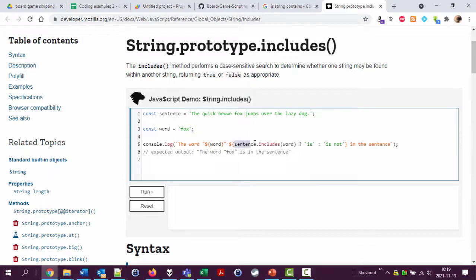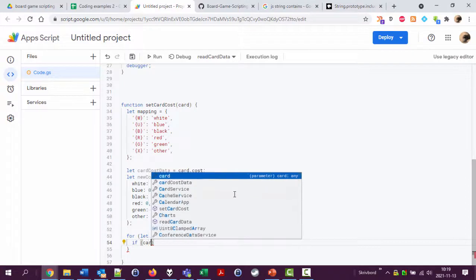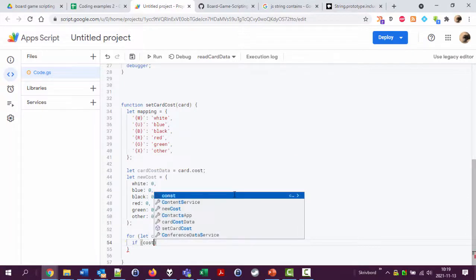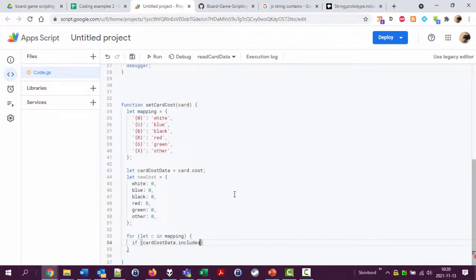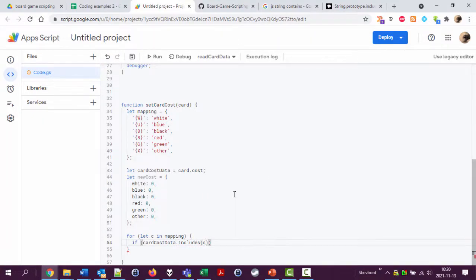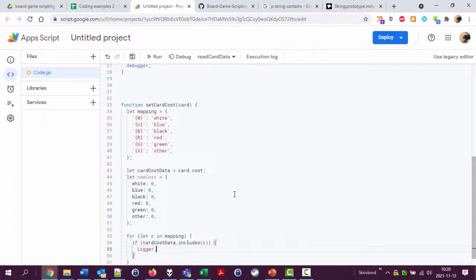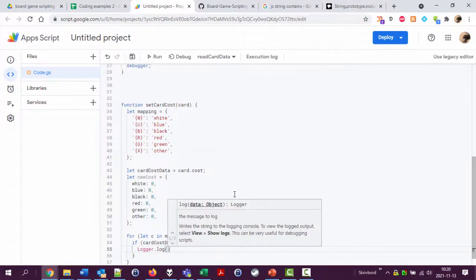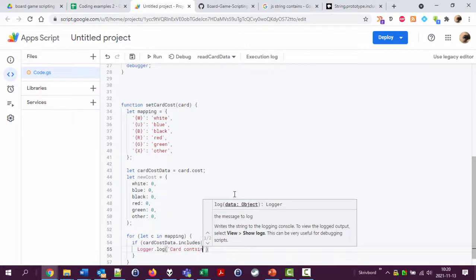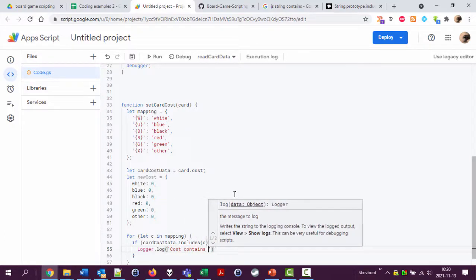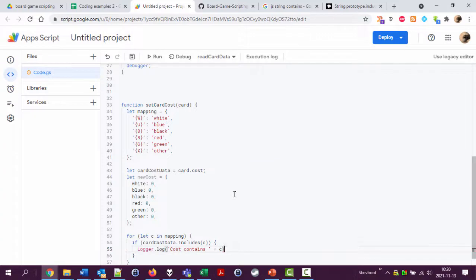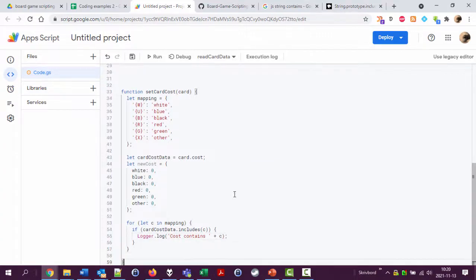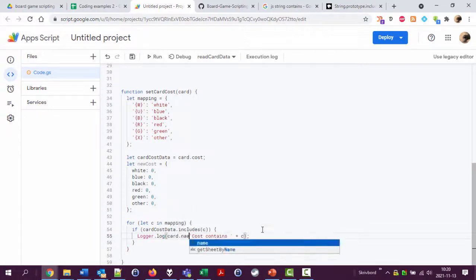Okay so here's an example. Let sentence includes word, okay that was a really complex example. But if card cost data dot includes C, then do something and right now I'm just going to do logger dot log card contains, cost contains plus C.